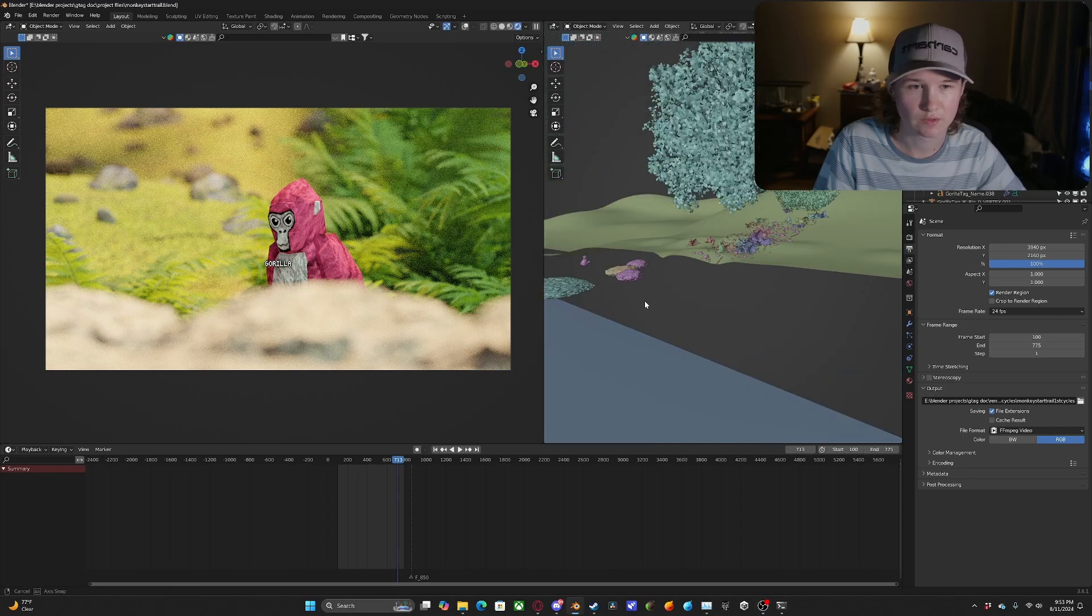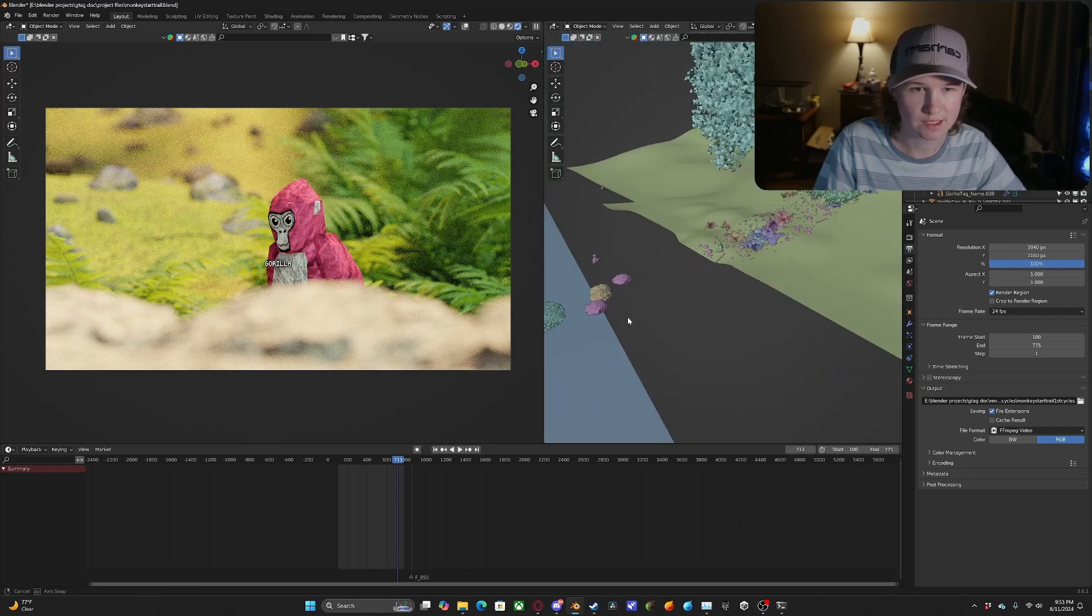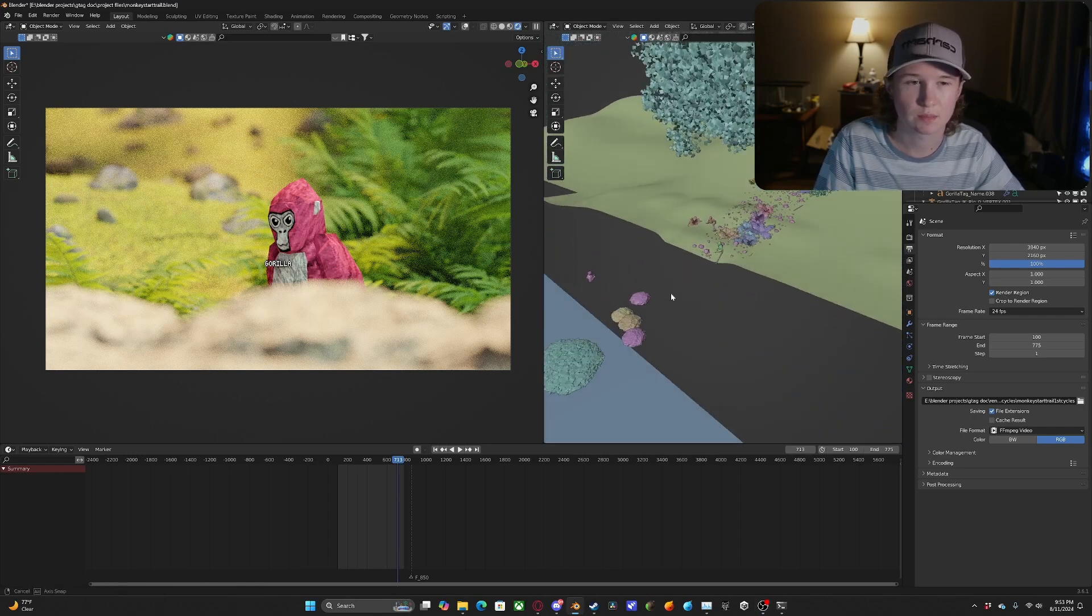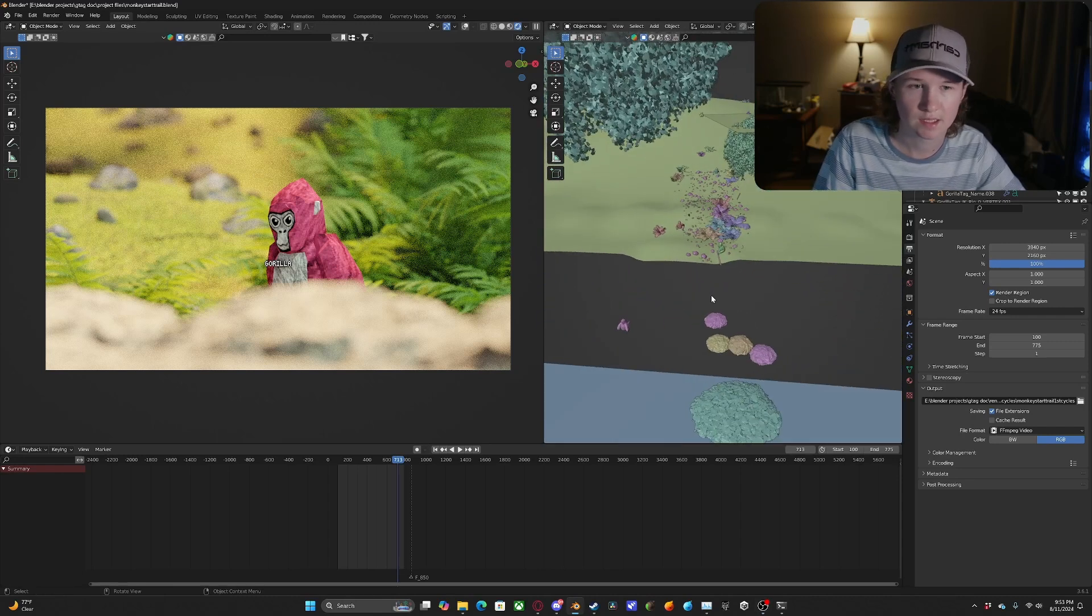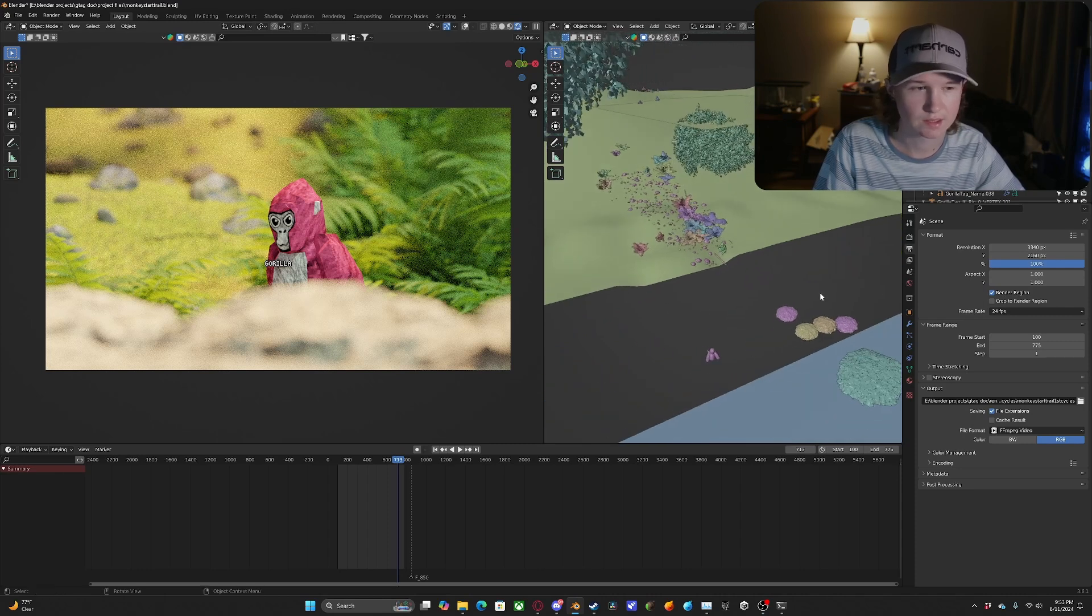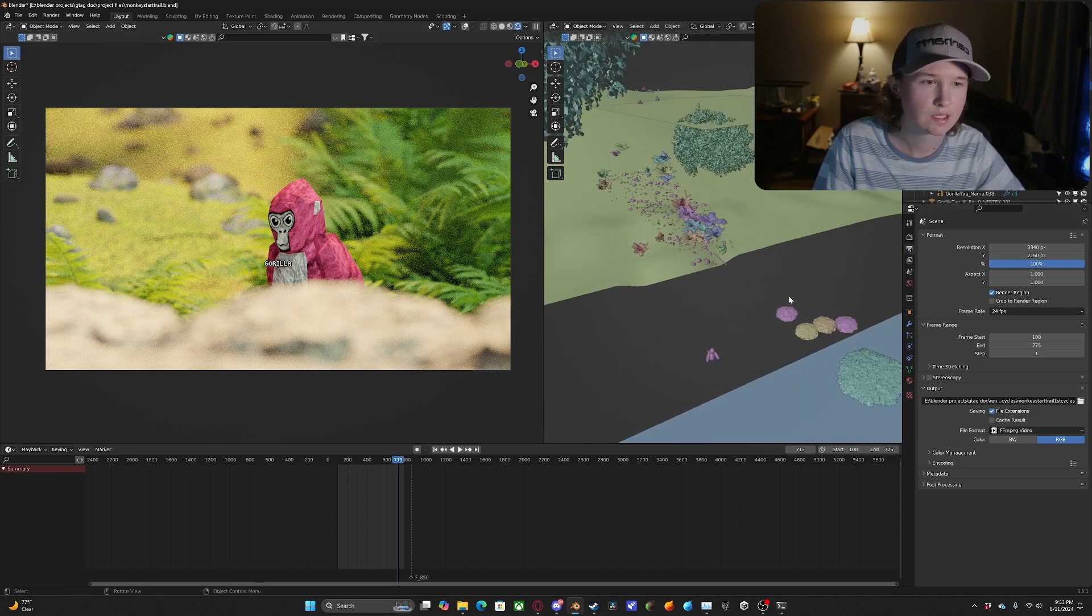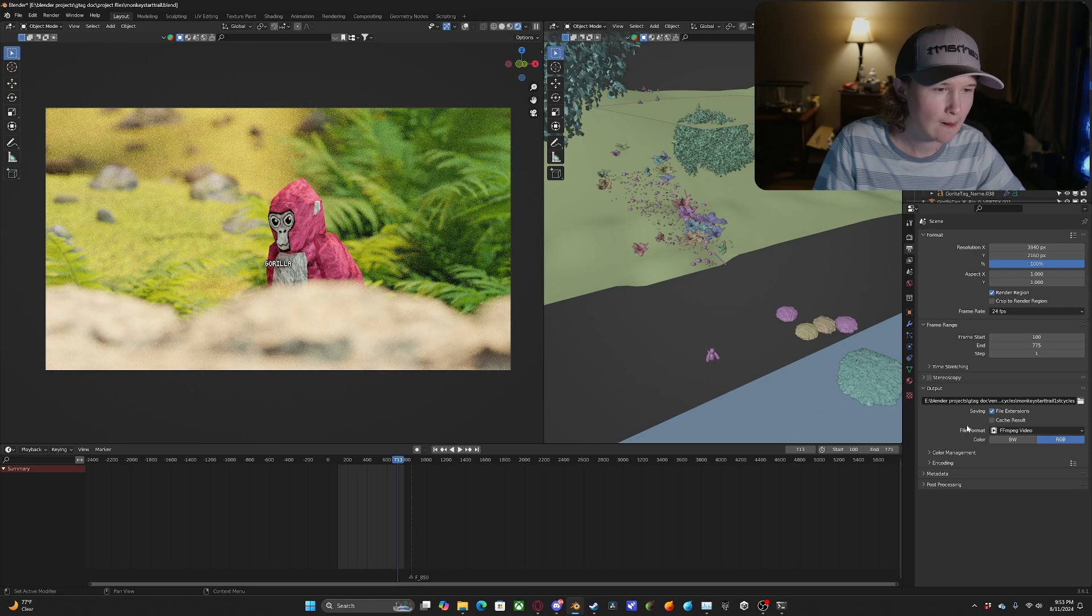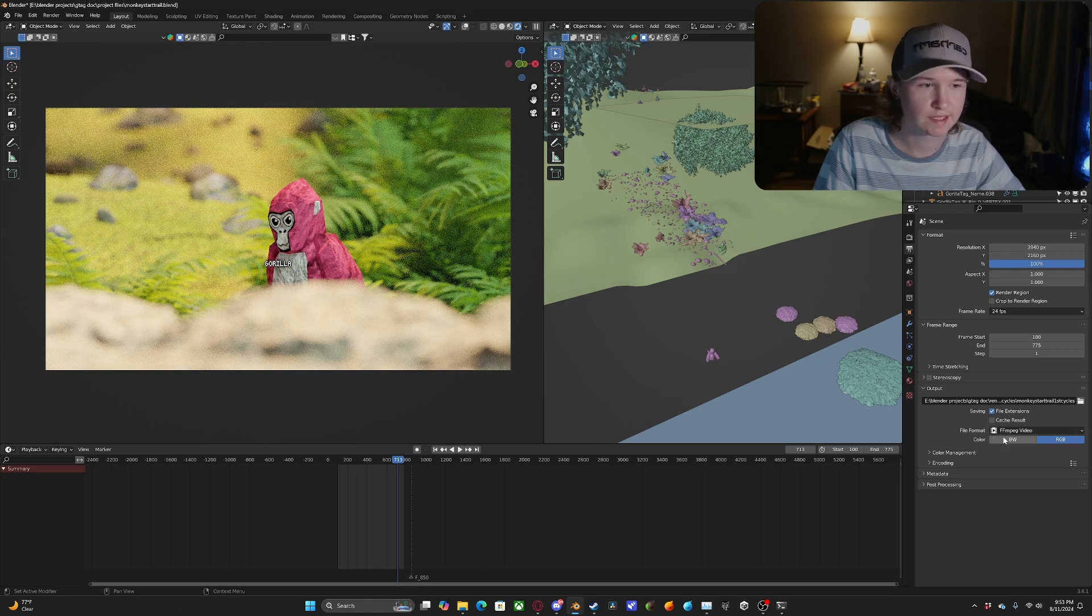So over here in Blender we've got a pretty big scene, but honestly you should be doing this for any scene because it doesn't matter how big or small it is, it could still crash. There's always the risk. So we'll come over here to output properties on the right side and under output the file format is set to FFMPEG video.